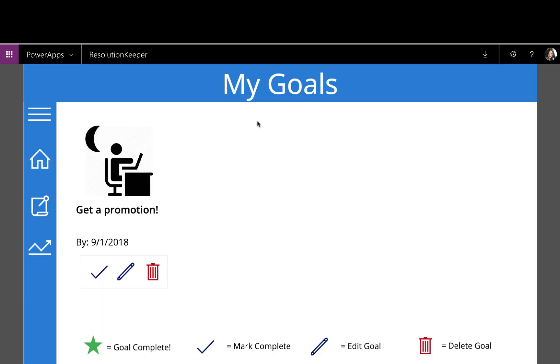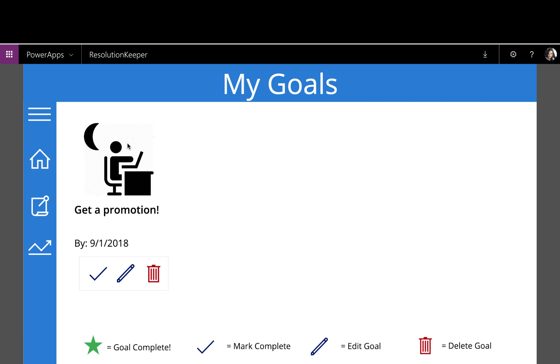As you can see, it's actually applying an icon for the relative goal. So this is a work goal, so it has a picture of a person at a desk.